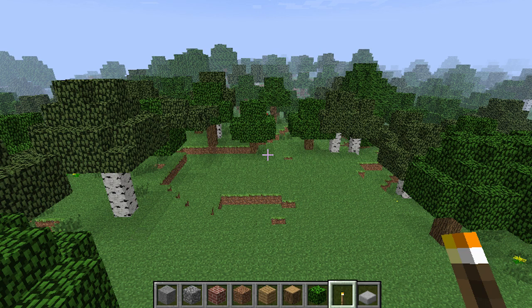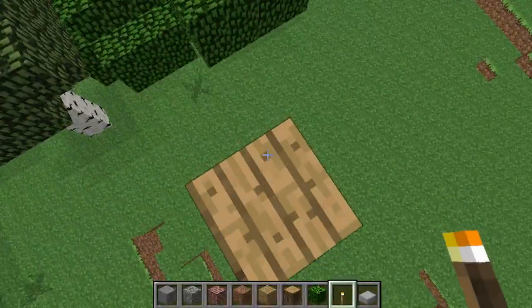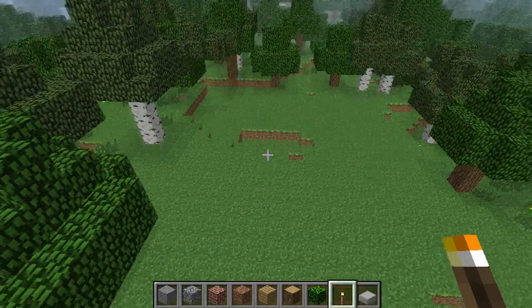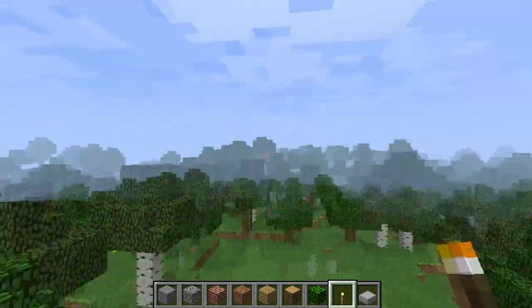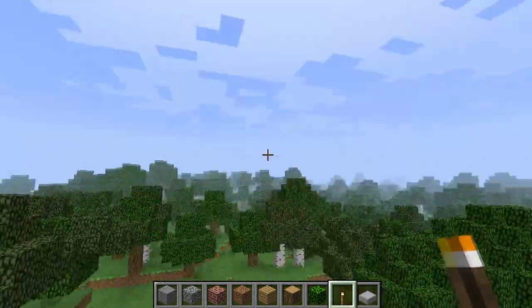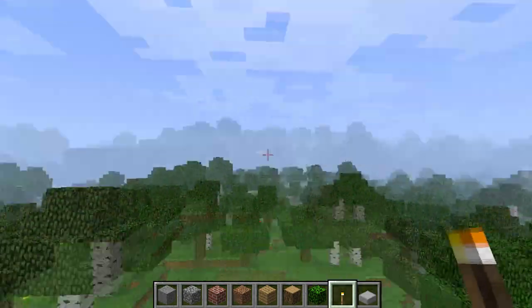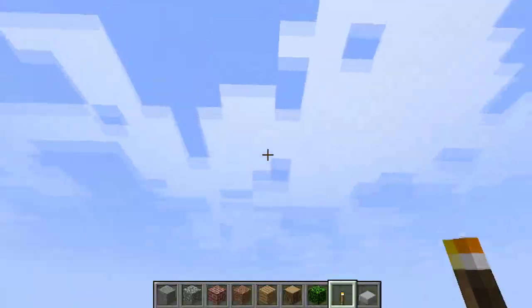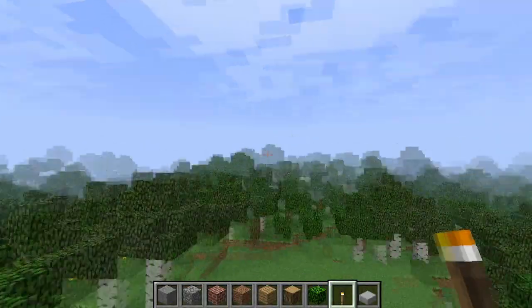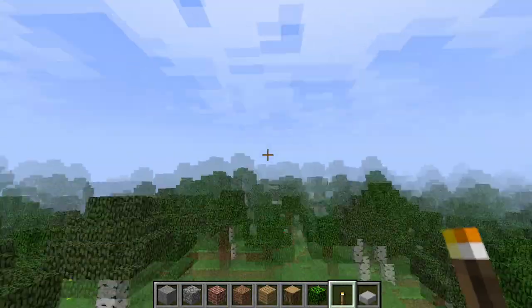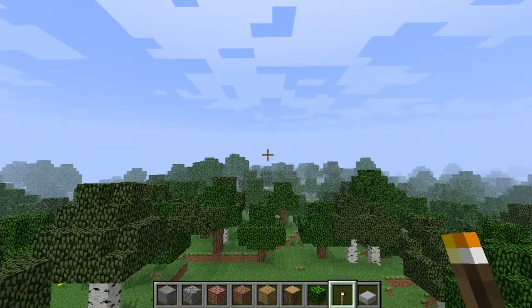Hey guys, this is Niff, and I'm back with another lesson in Minecraft. We're going to be talking about physics again, and in this lesson I wanted to figure out the speed at which the moon is moving.